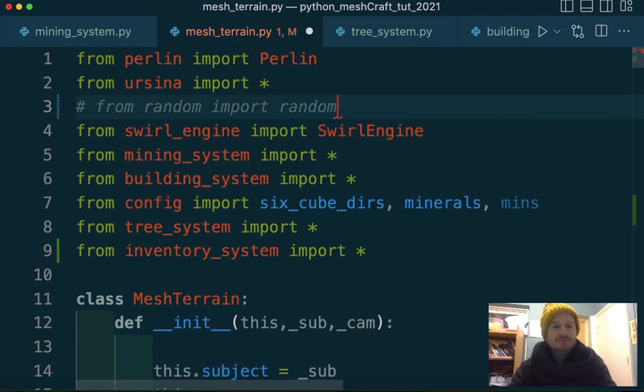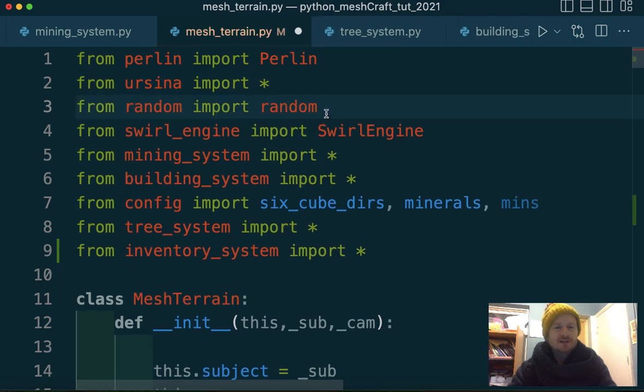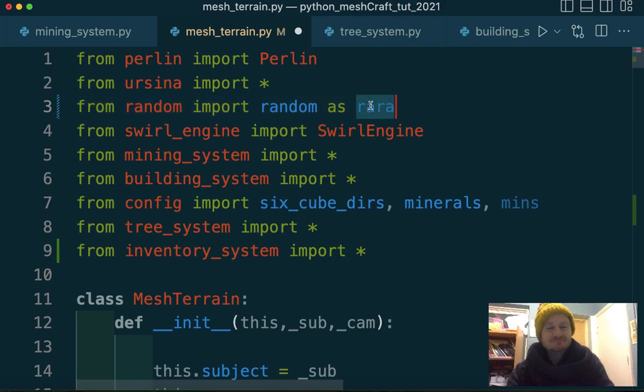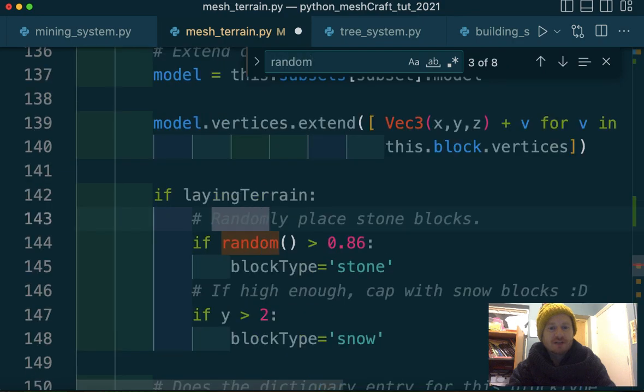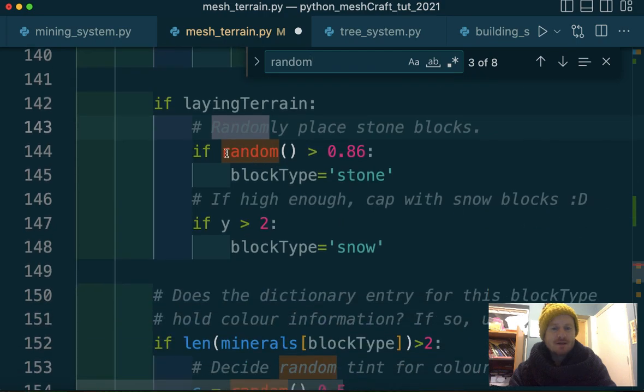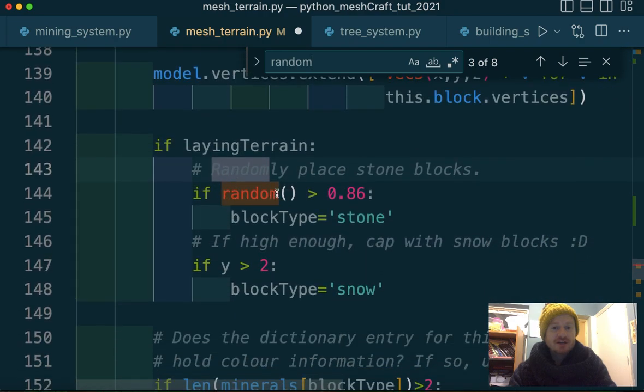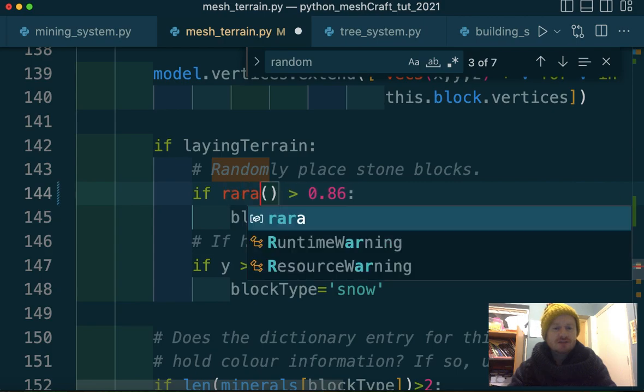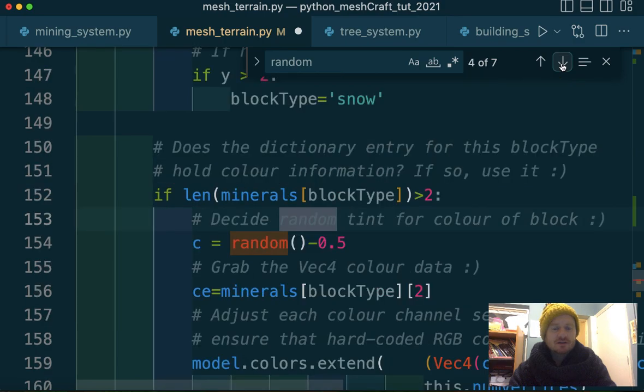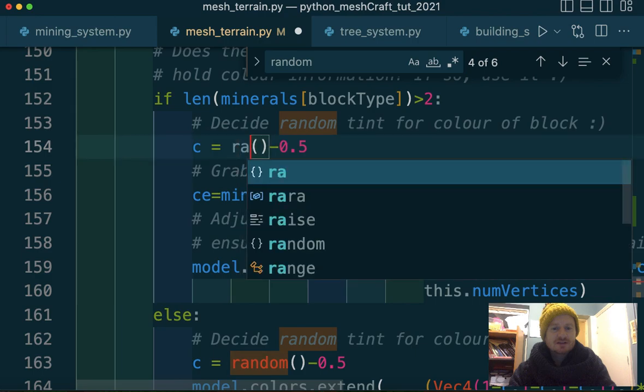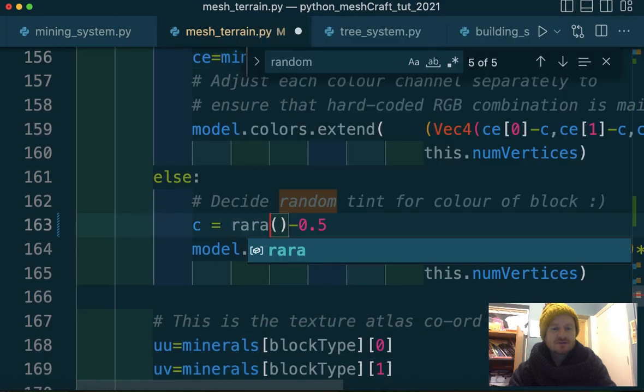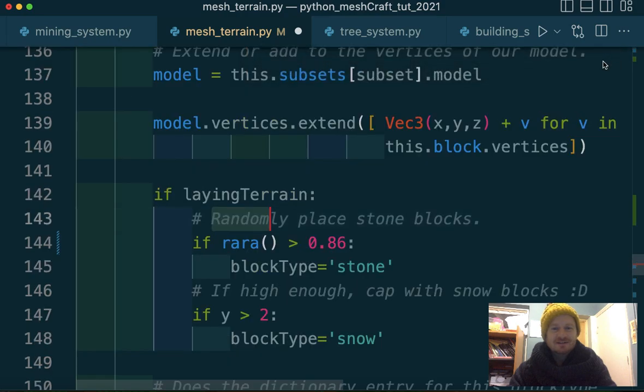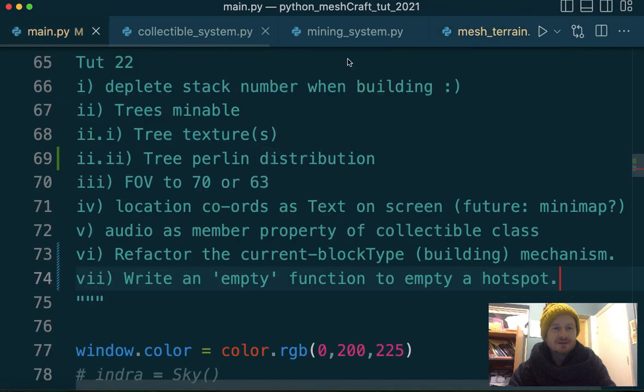Wait a minute. I can't say like, import random as rara and then go and find random. So that's when we're randomly placing some stone. In the generate block function. So now can I say rara and then does that avoid, so there's three more instances. Let's just have a look. This is terrible because rara is just horrible.